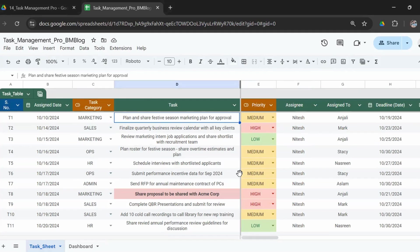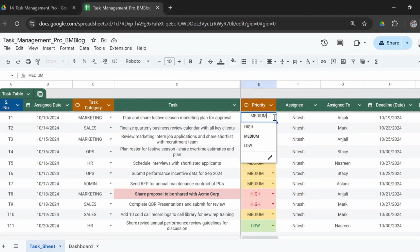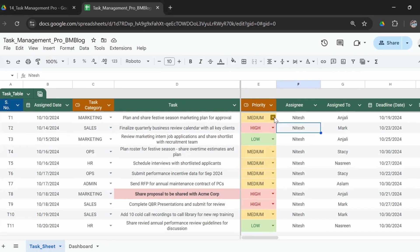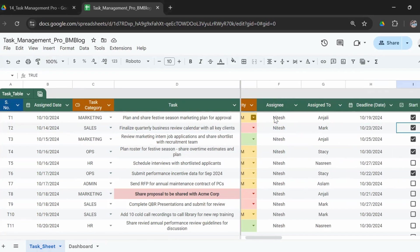For example, the first task is for marketing category, the marketing department: plan and share festive season marketing plan for approval. The task priority is medium. The second is a drop-down, so click on it, select high, medium, and low. Second task, sales: finalize quarterly business review calendar. It's high priority.